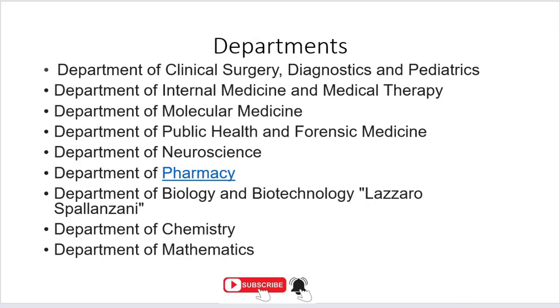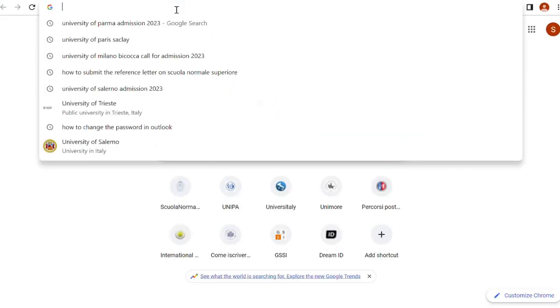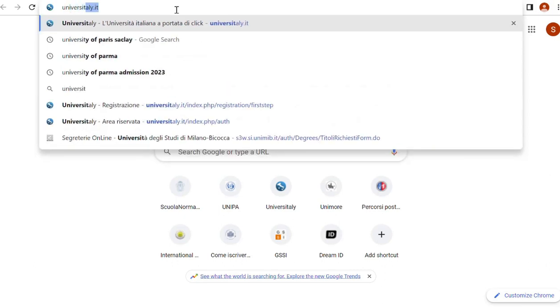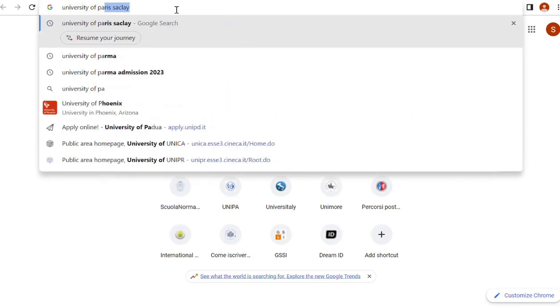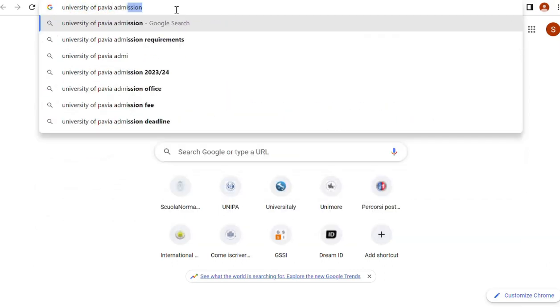There are almost 18 departments at this university, so you can check your department. If you want one of these departments, you can apply. Our first step is to write down the name: University of Pavia admission.